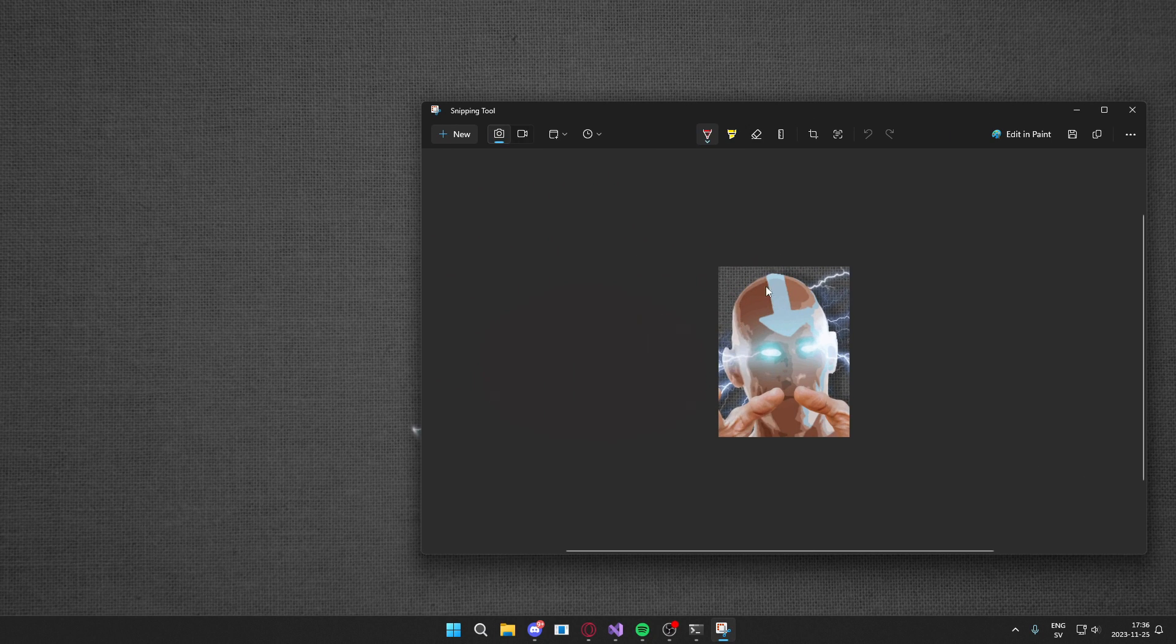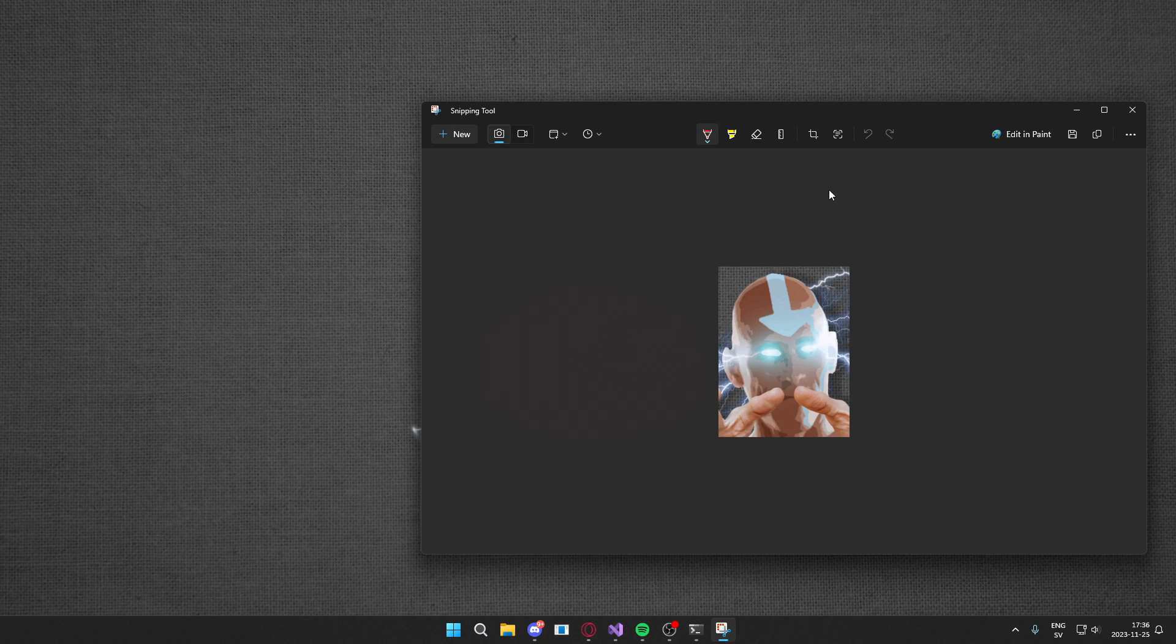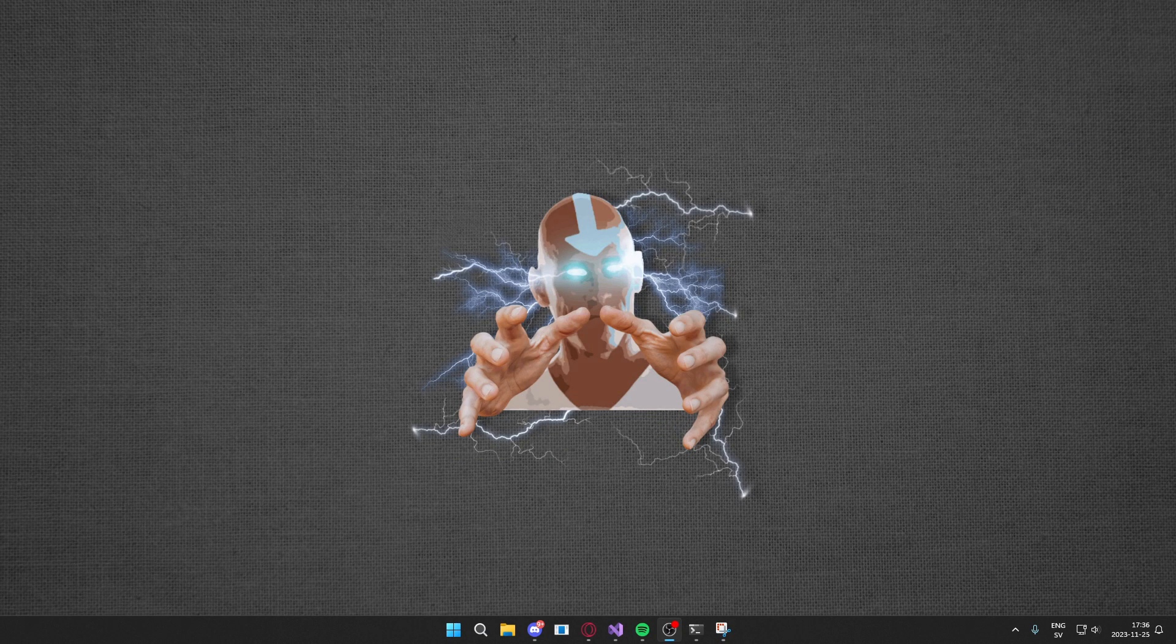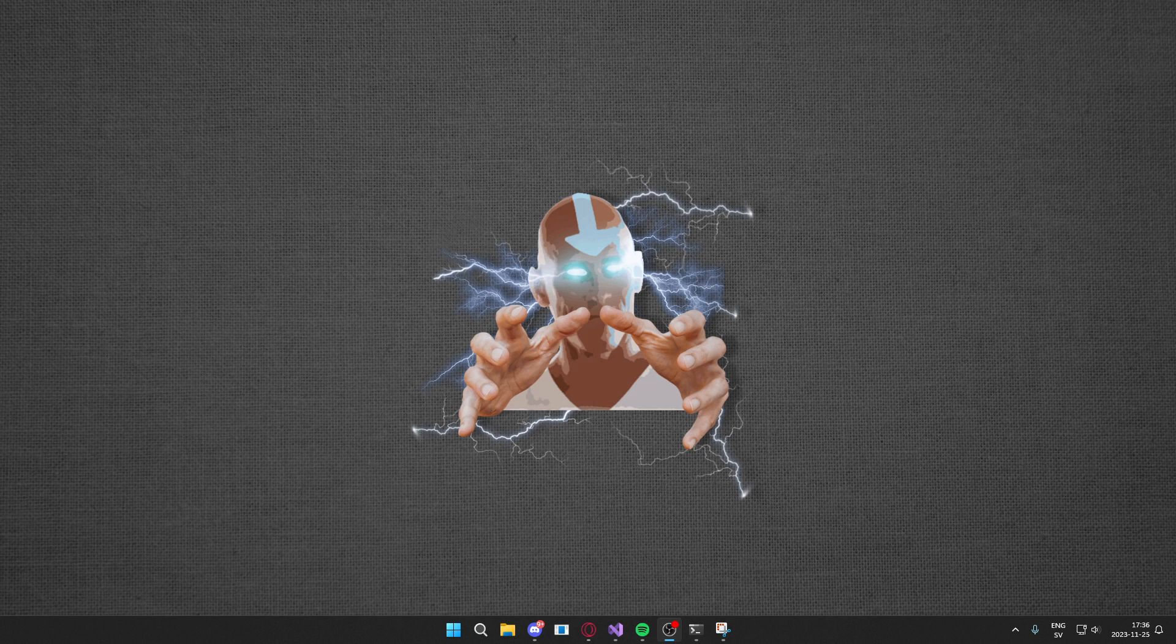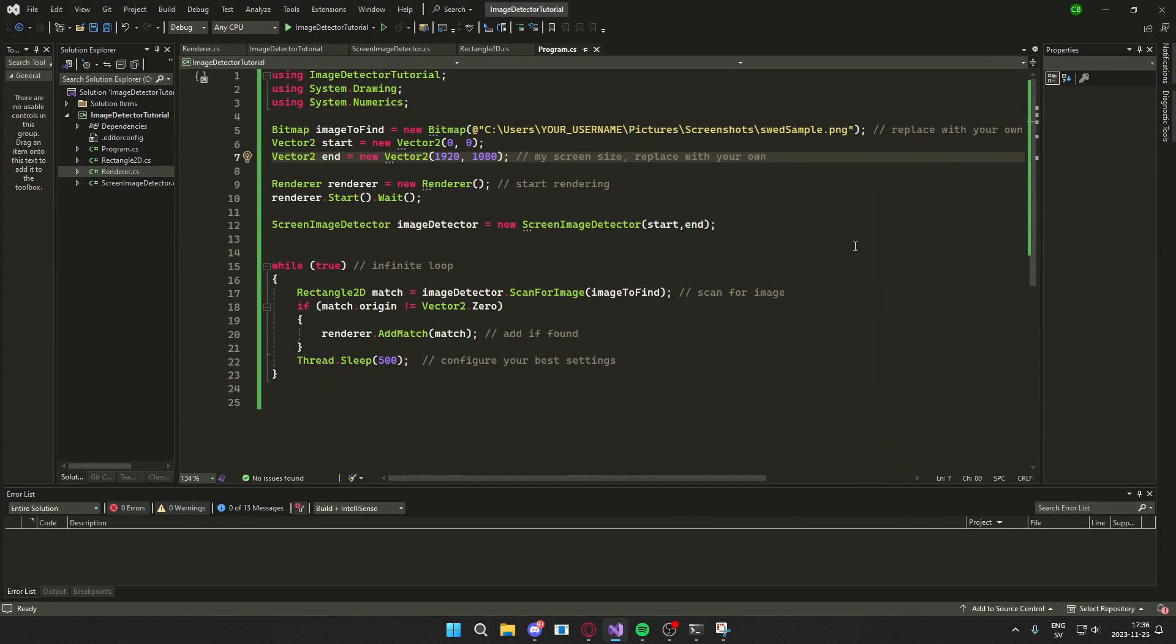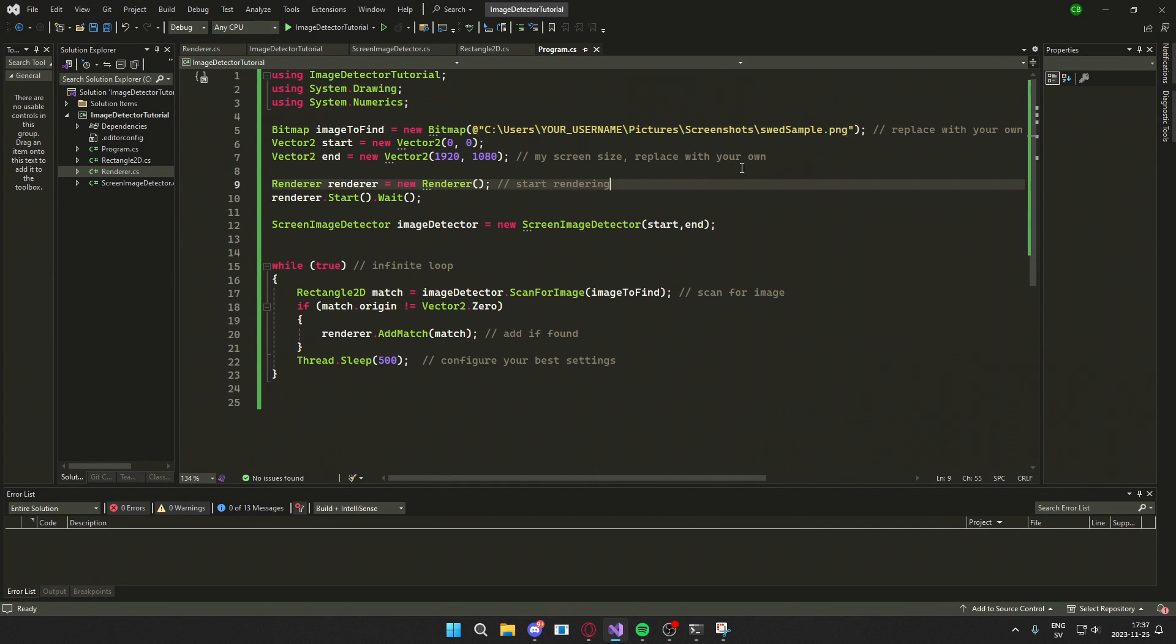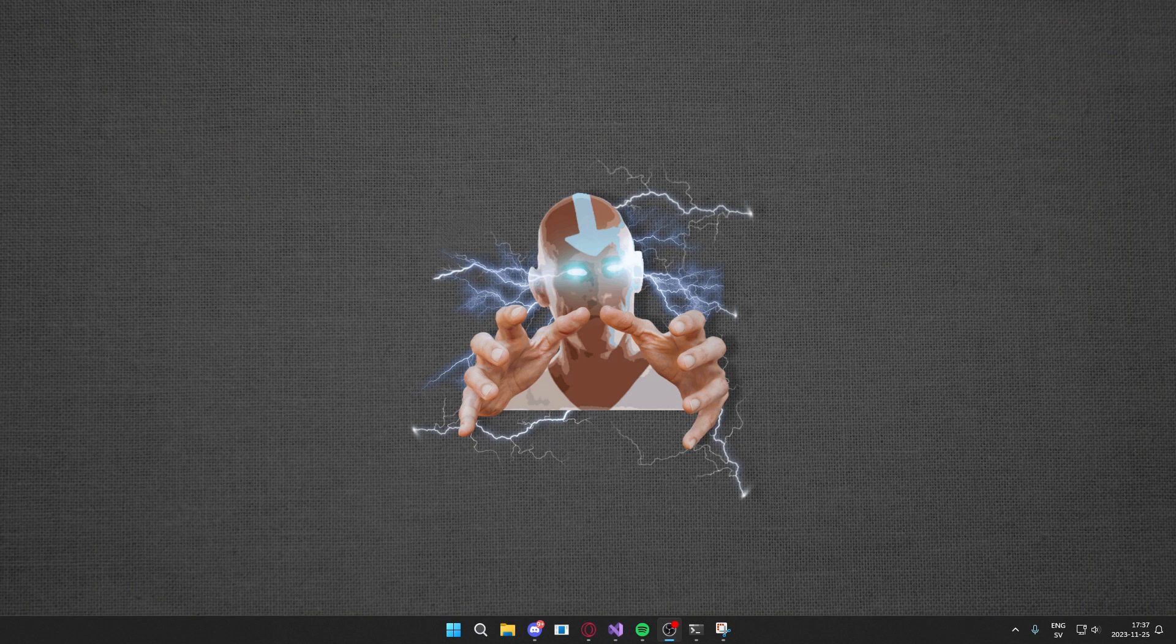Then save this picture, copy the path, then we paste it inside of our program. So we take the path and paste it here, and then we run it.